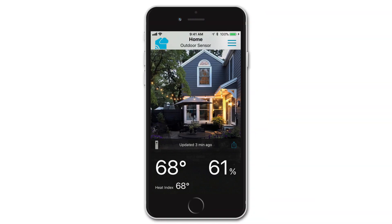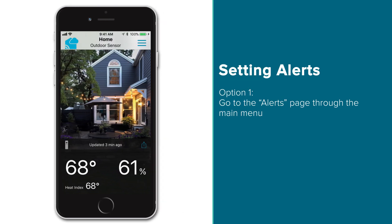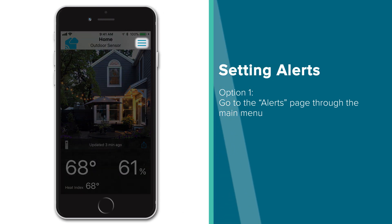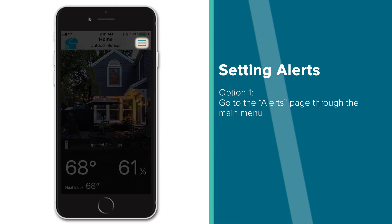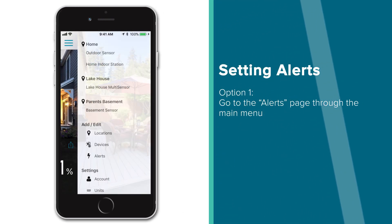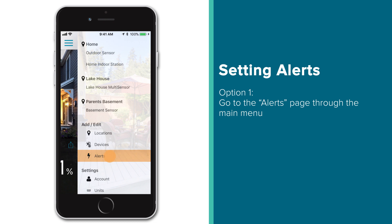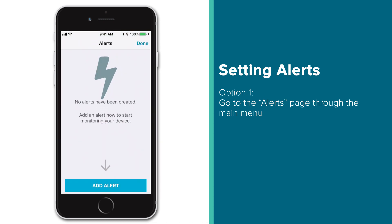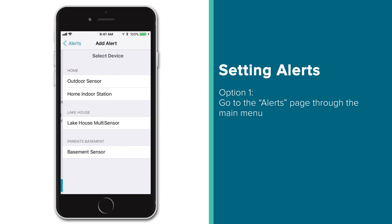There are two ways to set alerts in the LaCrosse View app. The first, as you might expect, is to go to the Alerts tab in the main menu. After pressing the tab, the Alerts page will come up and either show a list of all the alerts you have already created, or a page like this which will ask you if you'd like to set your first alert now. To do so, simply press the blue Add Alert or Plus button at the bottom of the page.